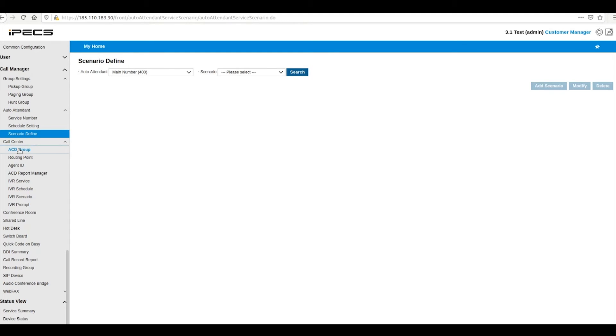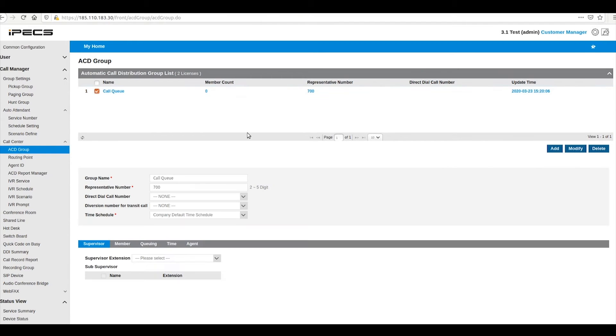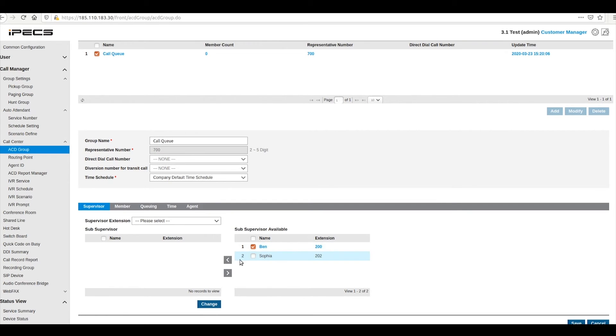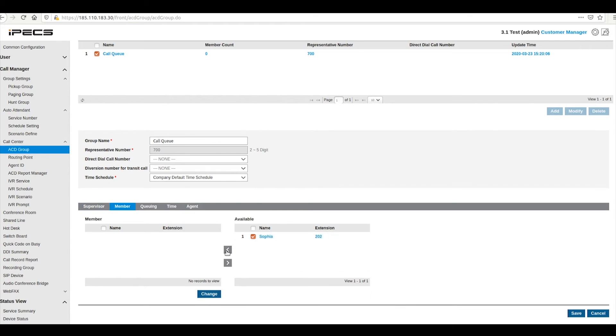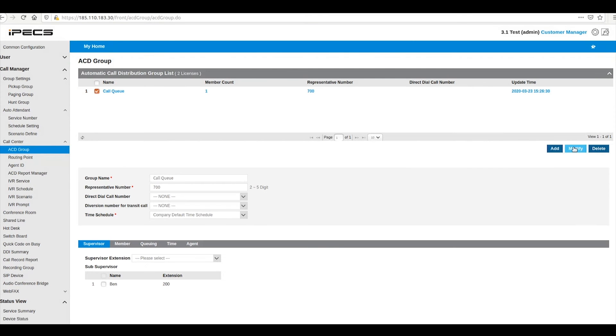ACD groups are call queues. To add members to the ACD group, press change. Moving extensions to the member list on the right will add them to the group. Extensions must have the ACD group user option enabled under user setup before they can be added to the group.